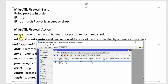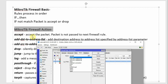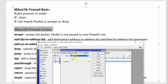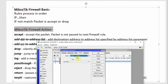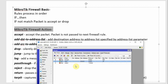The first action is Accept — accept the packet, and the packet is not passed through any next rule. So if the action is Accept and the rule matches the packet, that packet is accepted and no further rules are processed.